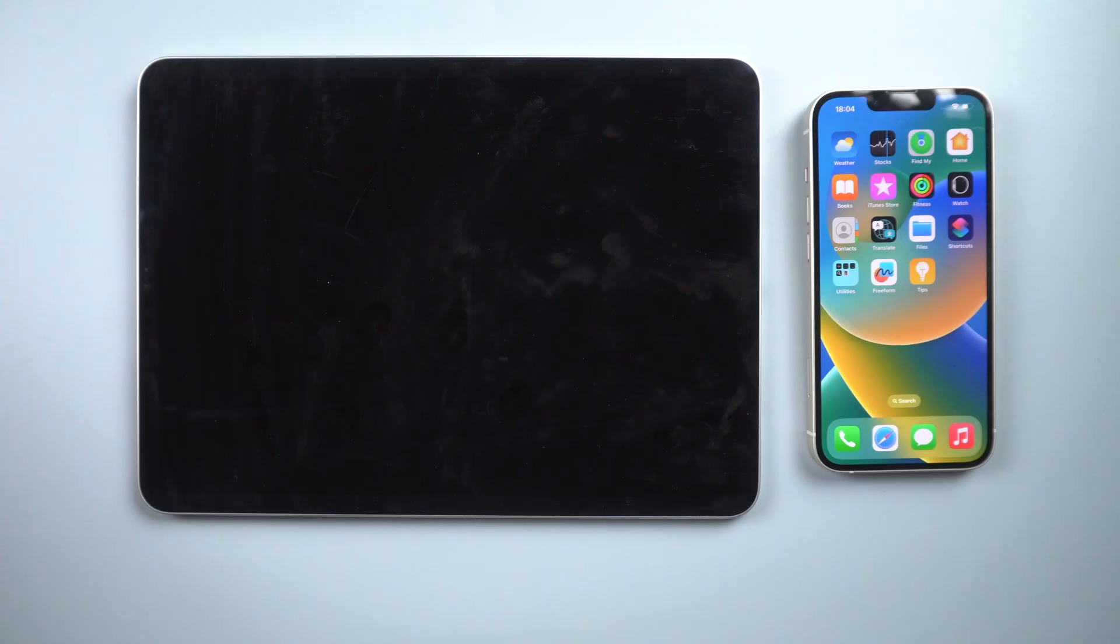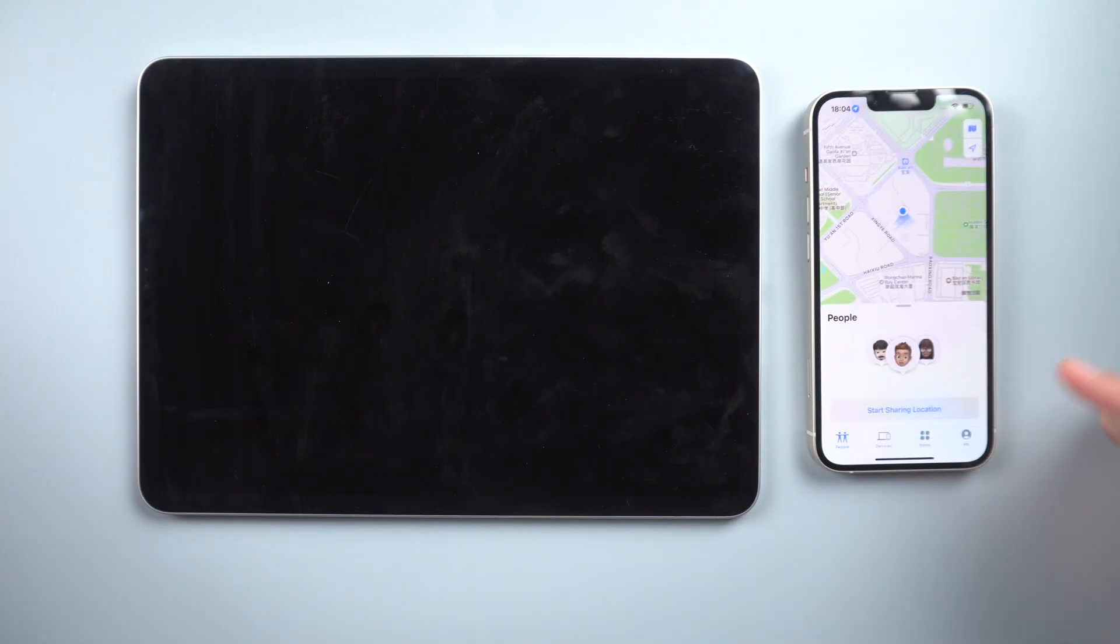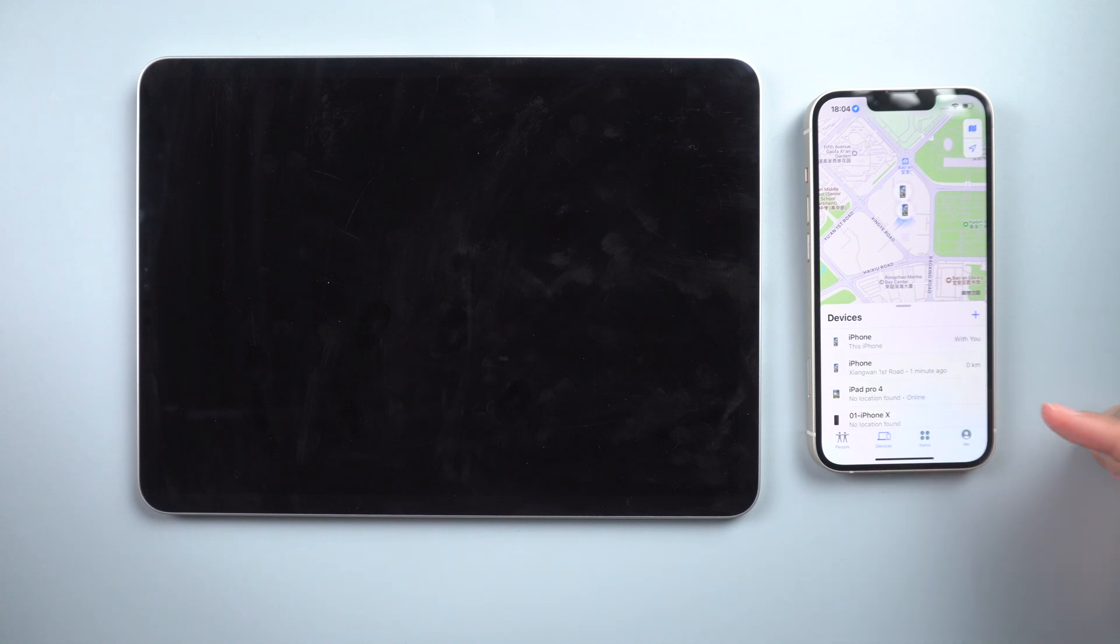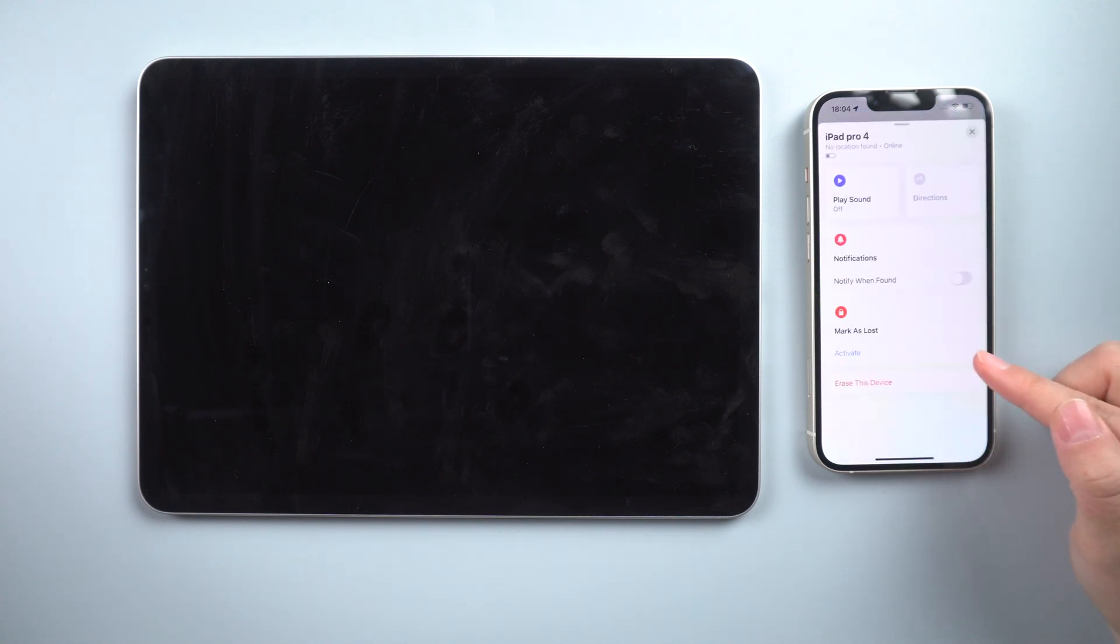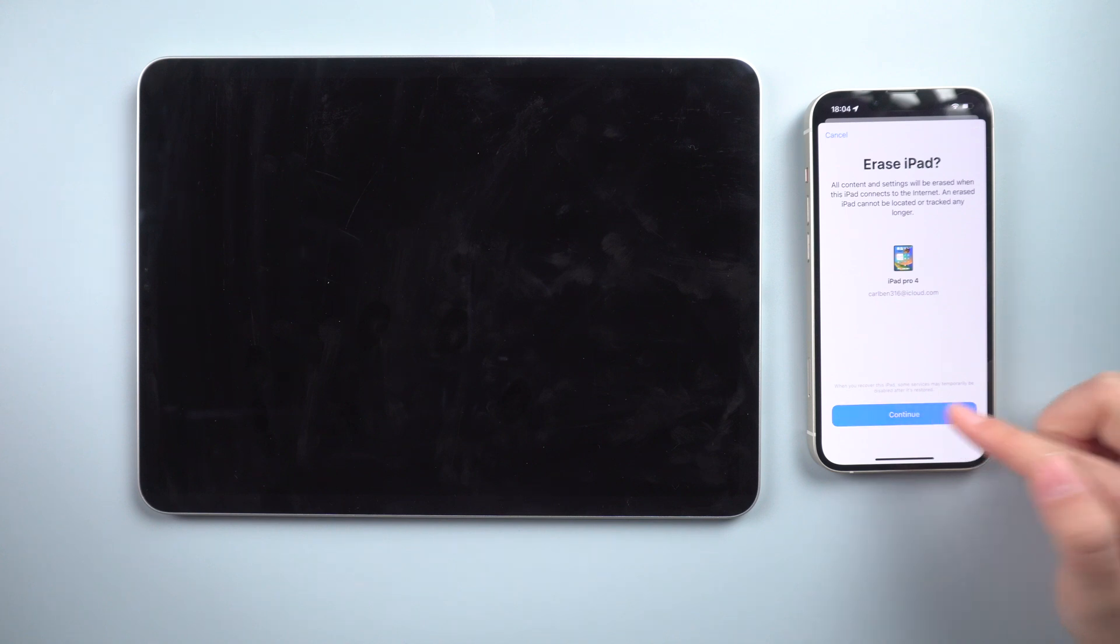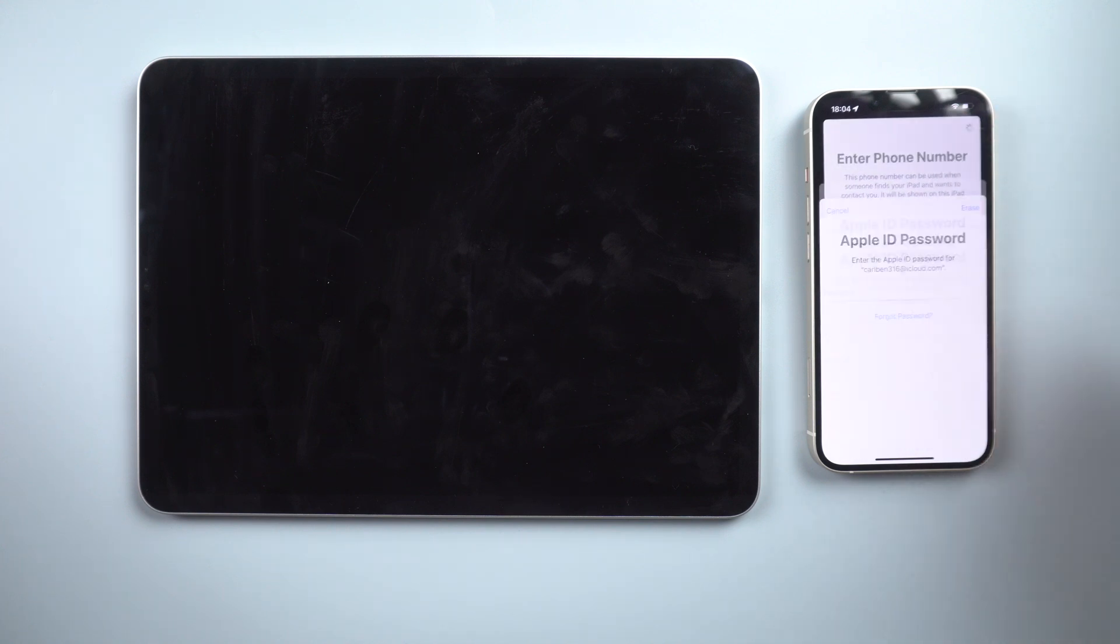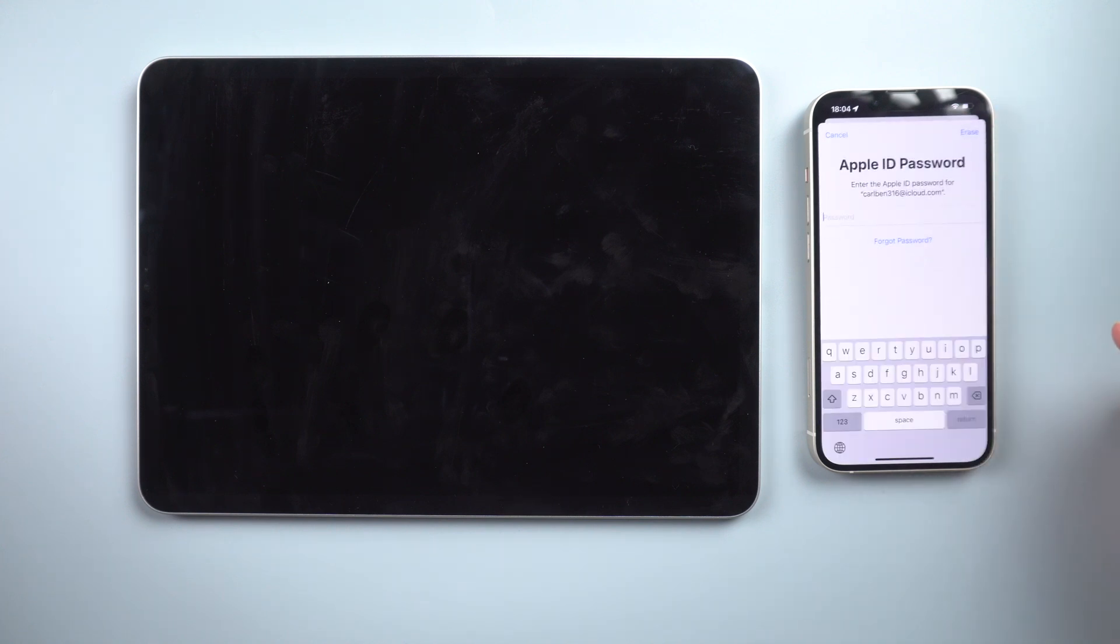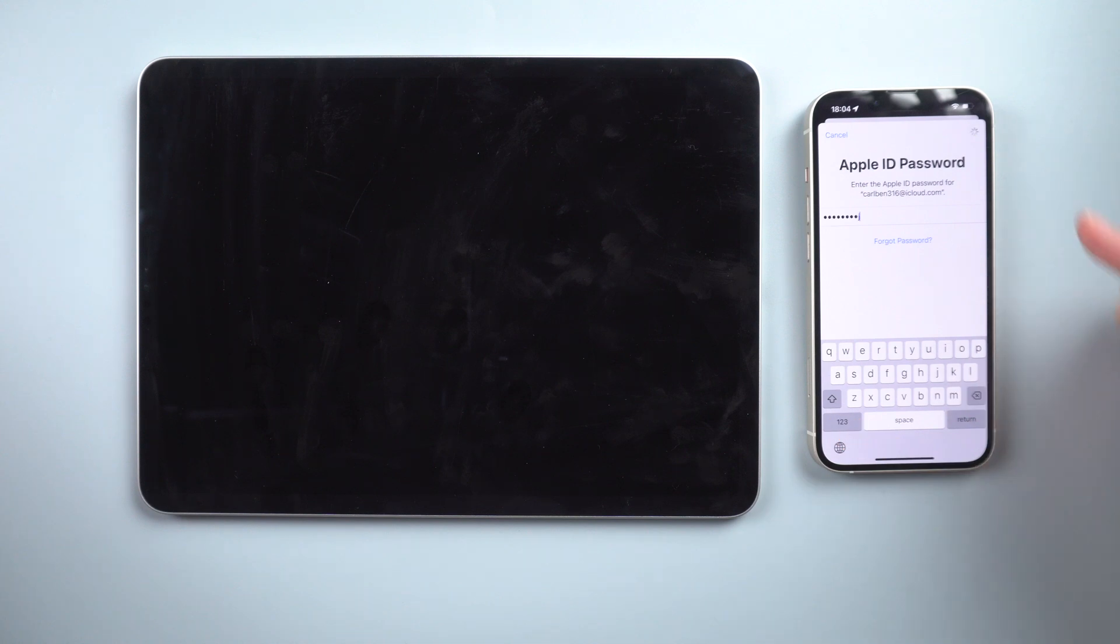Method 3: How to fix iPad unavailable without a computer. To begin, launch the Find My app on your iPhone. In the devices bar, select your iPad, continue to scroll down, erase this device, continue by tapping the button, then proceed. Enter your Apple ID. The device will then reboot without a passcode.